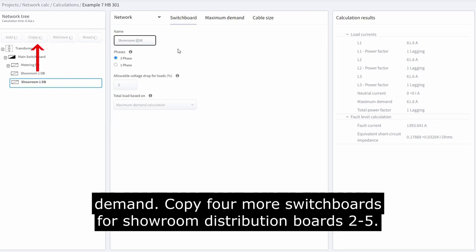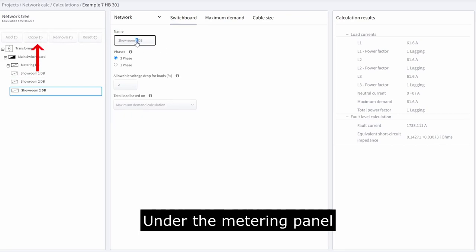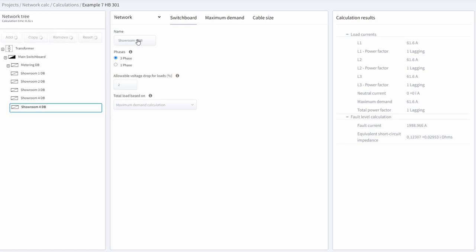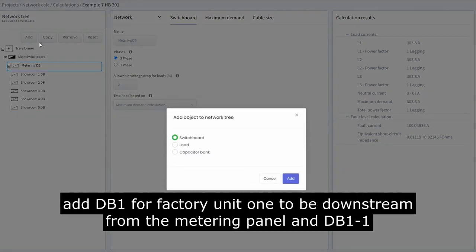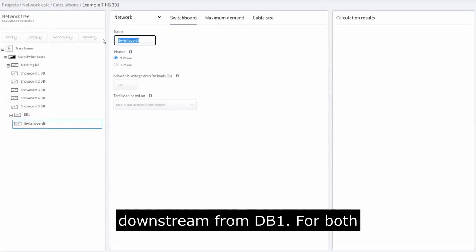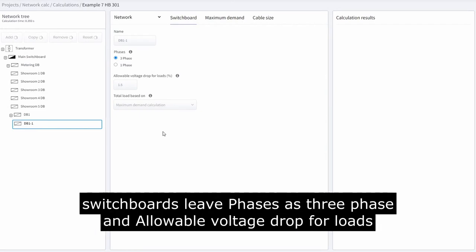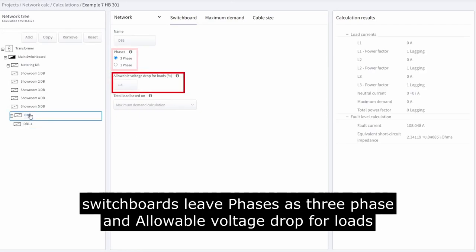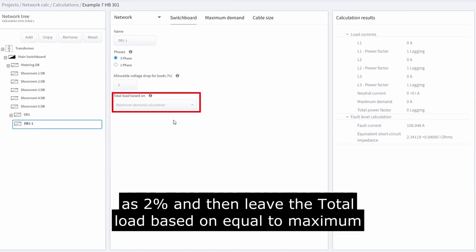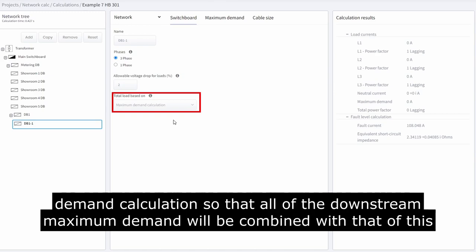Copy 4 more switchboards for showroom distribution boards 2 to 5 under the metering panel. Add DB1 for factory unit 1 to be downstream from the metering panel, and DB1-1 downstream from DB1. For both switchboards, leave phases as 3-phase, enter allowable voltage drop for loads as 2%, and leave the total load based on equal to maximum demand calculation, so that all downstream maximum demand will be combined with that of this board.